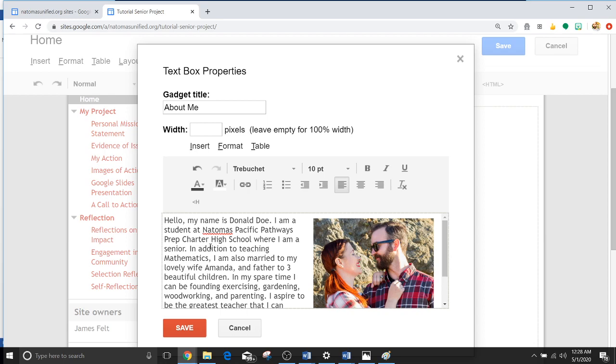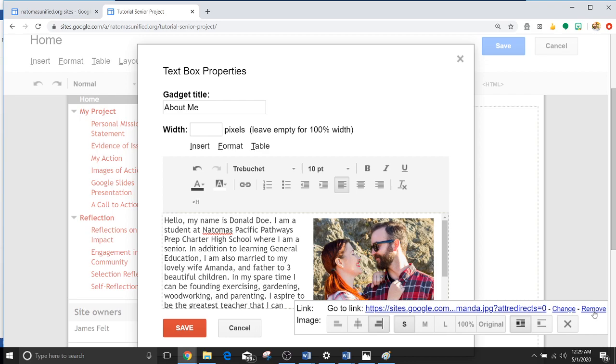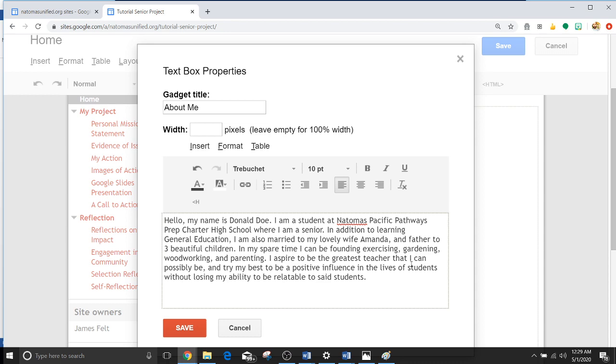In addition to learning general education, I am also blah blah blah blah blah. So this is where you'll just fill in all the information you want. Now you probably don't want a picture of me and my wife and yours, and if you do that's a little bit weird. So let's go ahead and just click Remove. Or we could just backspace it.